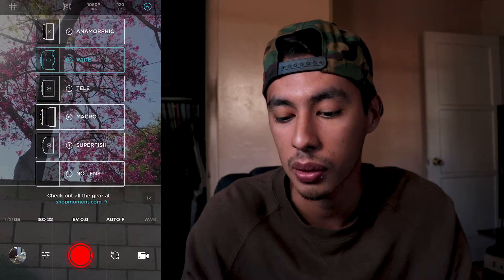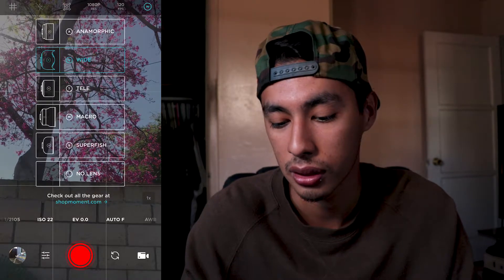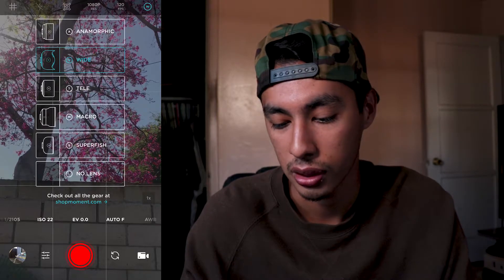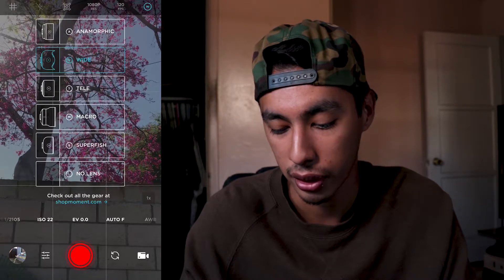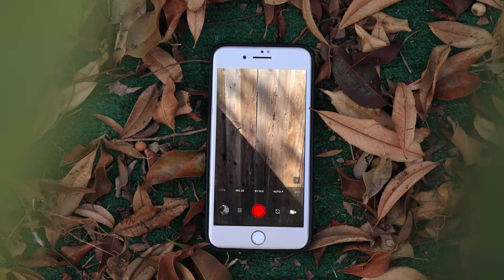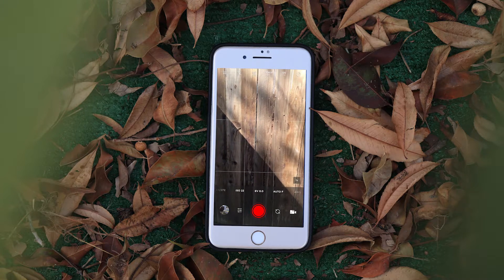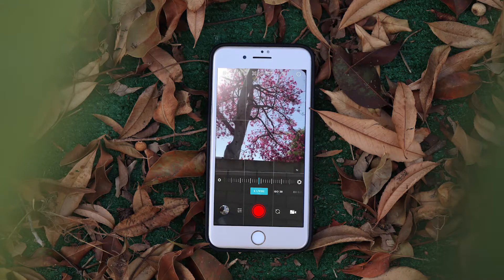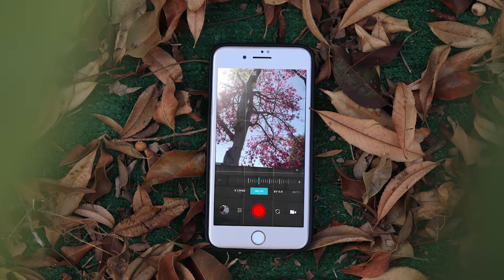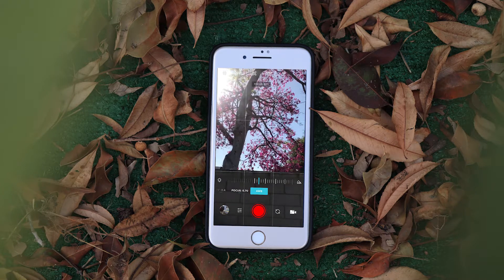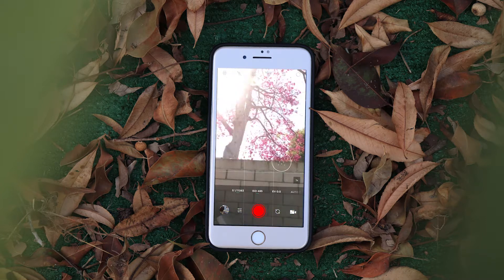In the top right of the Moment app there's a circle where you can change the lens — vertical, wide angle, telephoto, macro, super fish, or no lens. You need to buy the actual Moment lenses for those options to make a difference. What you can do in this app that you can't do in the camera app is manually change settings like a real camera. The controls are: shutter speed, ISO, exposure, focus, and white balance. To change back to auto focus, just double tap on the screen.